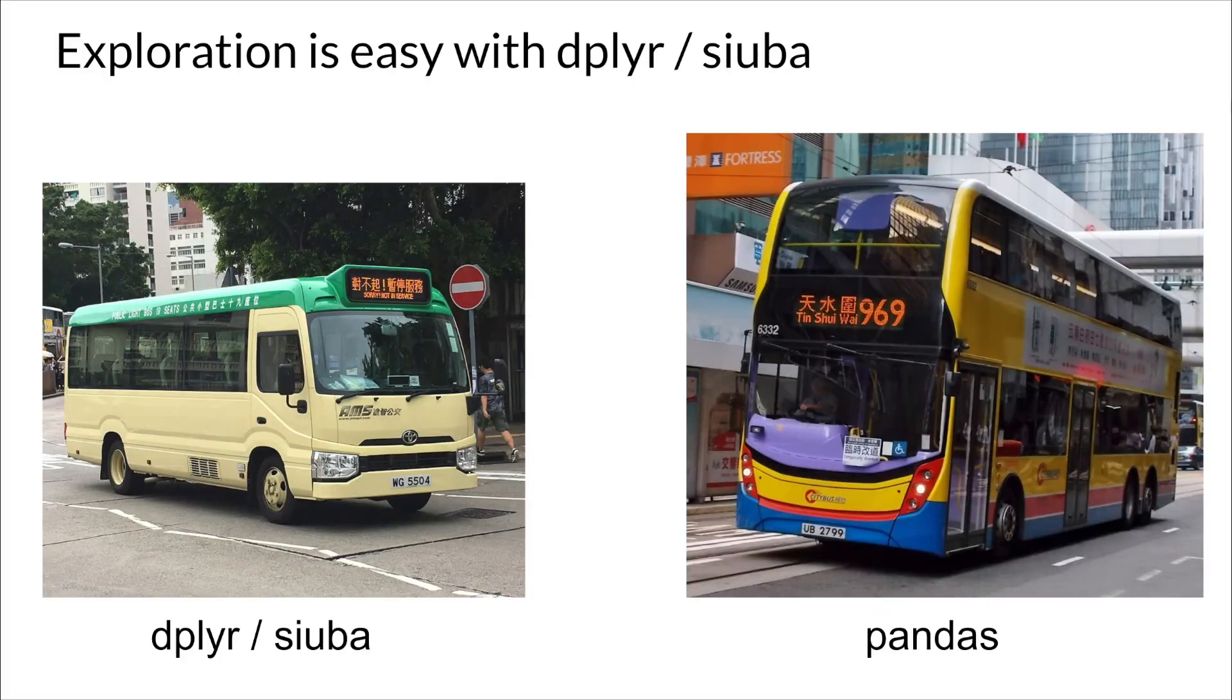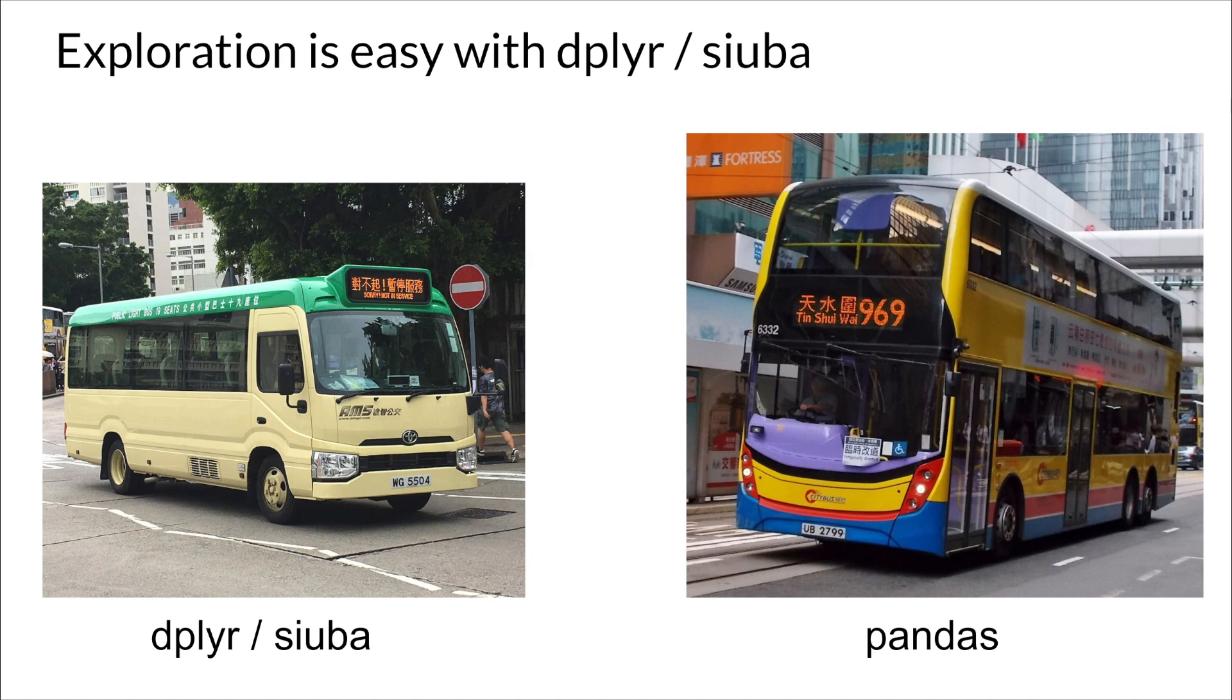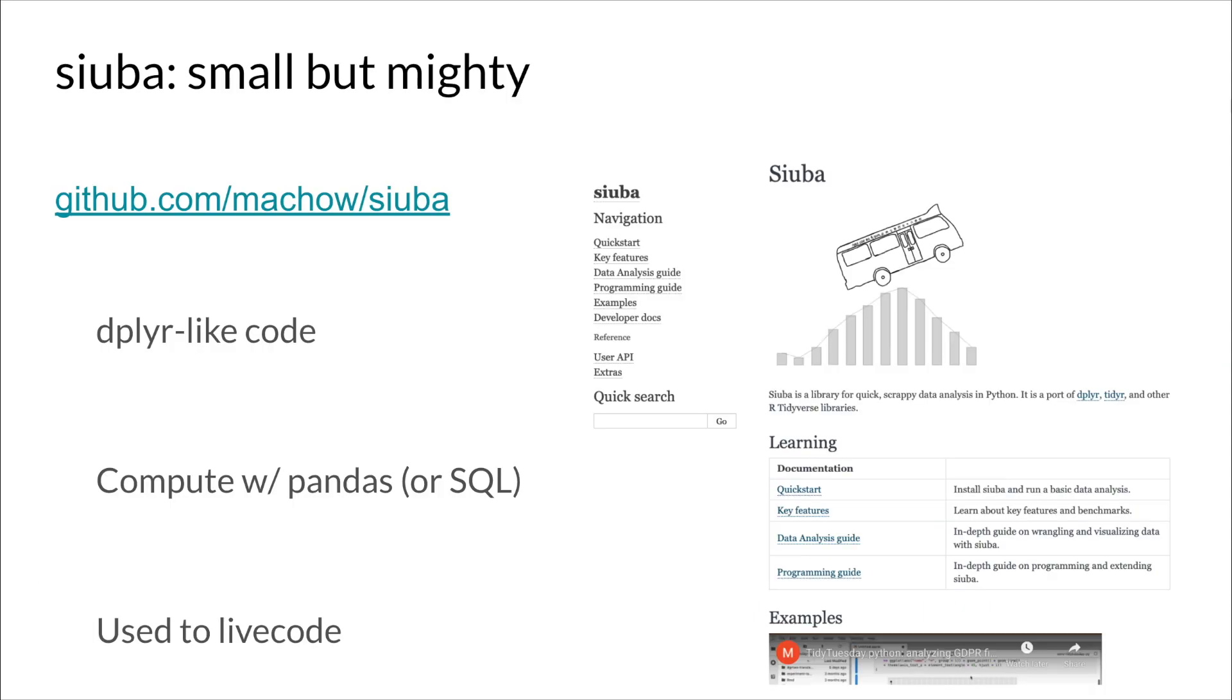So I kind of think that really reminds me of dplyr, that dplyr is incredible for exploratory analysis. It can just get you to where you want to go quickly. Pandas is great at computation, but can be a little bit cumbersome on the fly. So SUBA aims to be small but mighty by leveraging dplyr-like syntax in Python, but doing computation behind the scenes in Pandas or SQL. And I've tried to live code with SUBA just to battle test it and make sure it's ready for the big time.